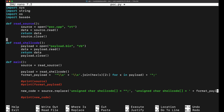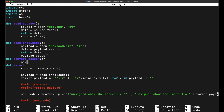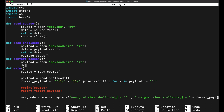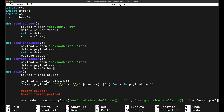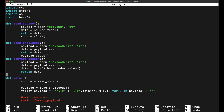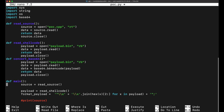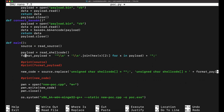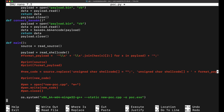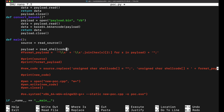Let's explore Base64 encoding first. In Python this is pretty easy to do — we can use Base64 encoding immediately after importing the Base64 library. After reading the payload.bin file as raw bytes, we can use base64.encode to encode it. This will return us a Base64 encoded string.